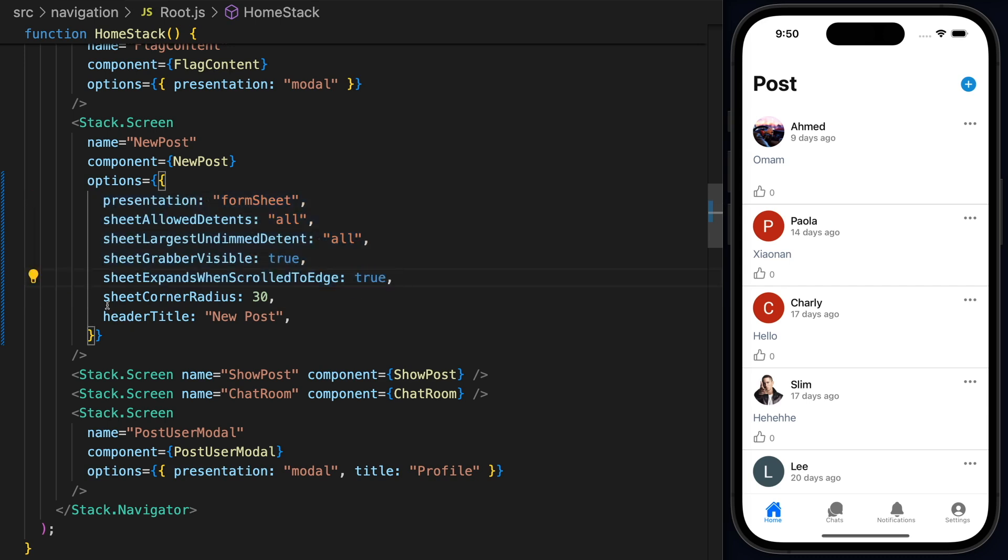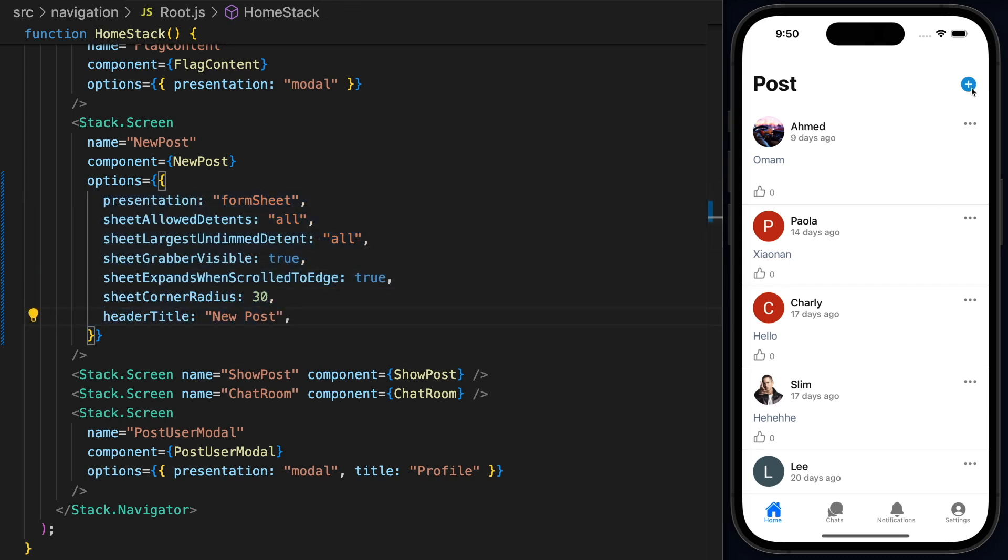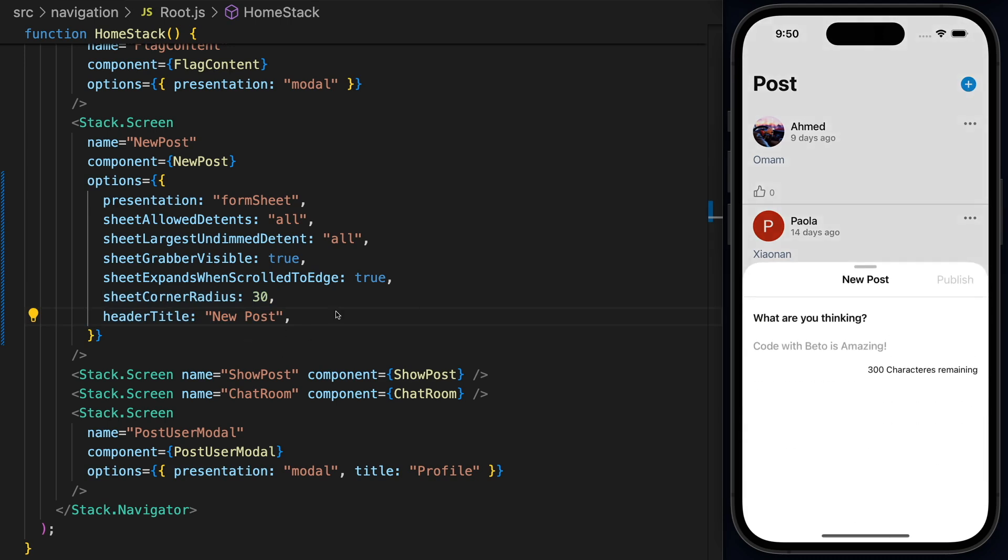Of course, you can expand this with other properties like the header title and animations and things like that. So basically, this is what I wanted to show. This is really nice. We didn't have to install any third-party dependency just using React Navigation native.